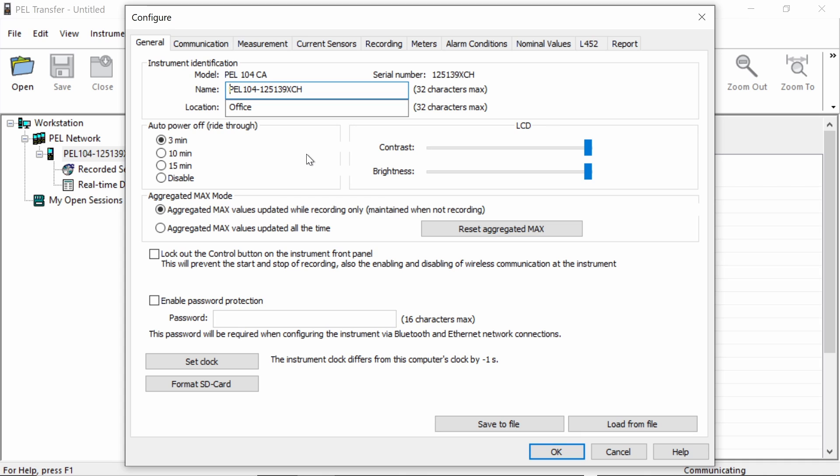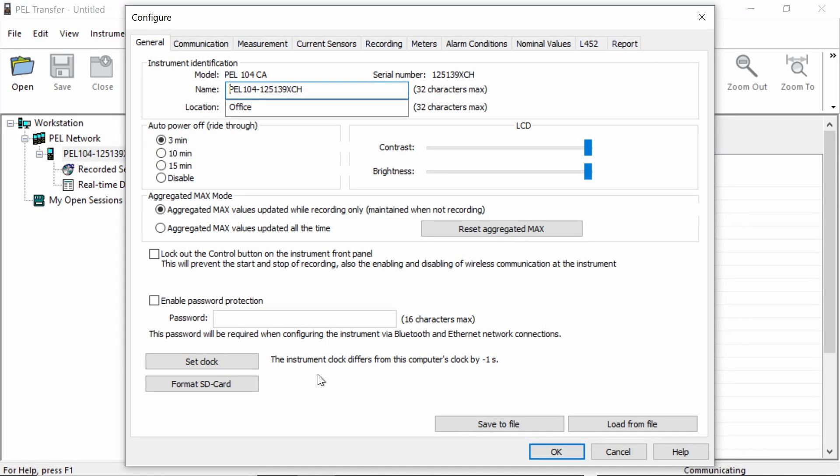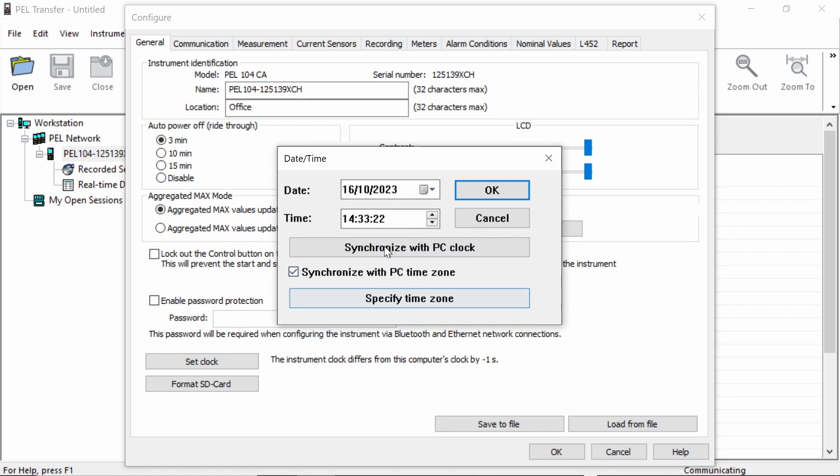The next box on here is the aggregated maximum values. Generally, I would set these to aggregate only while a logging session is active. Next, we have a couple of options on here to lock the control buttons and password protect the device. And a very important setting on here is to set the clock. Obviously, when you are carrying out a logging session, you want to know what time and date each event happened. And if the clock's incorrect, obviously, your data too will be incorrect. So it's important to check how far your PEL actually differs from the clock built into your PC. You can see on here that mine is only out by minus one second. If I did want to change that, I can go to set clock and then synchronize with PC clock. What that will do is it will take the timing signal from my PC and use that to configure the time within the PEL. So we can see now that we've synchronized.